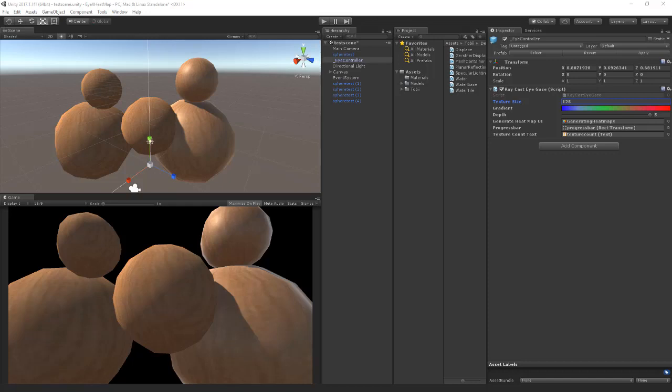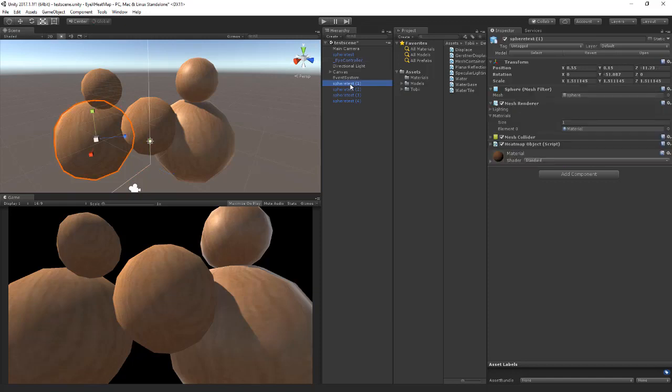Here's a little test of the heat map system I've built. You can add the heat map object to any object that has a mesh collider, and it does need to have UVs based on its mesh.